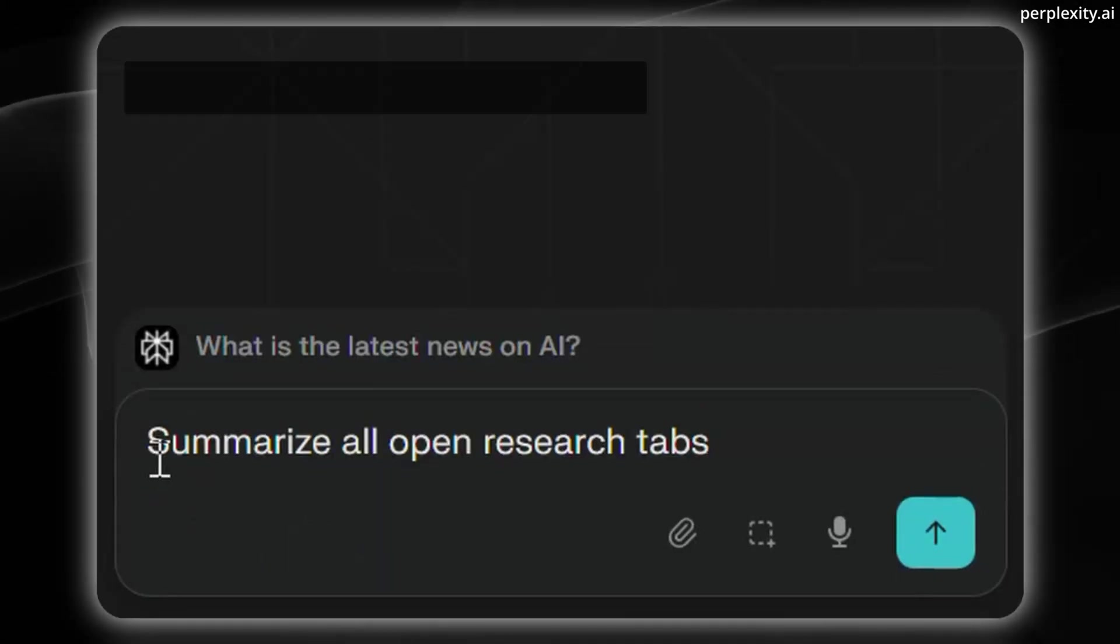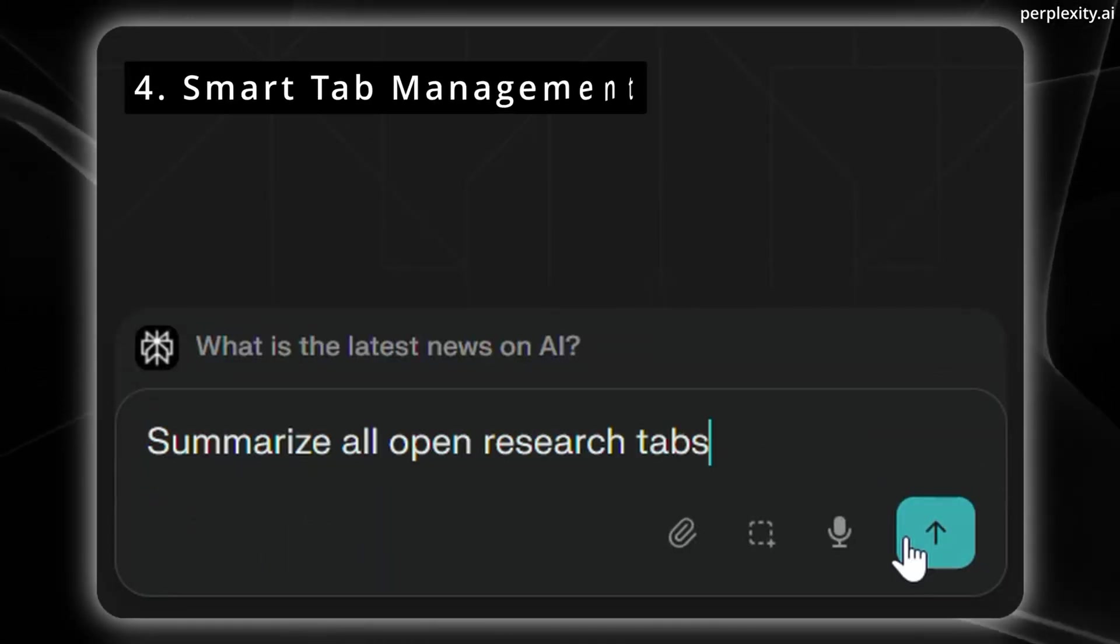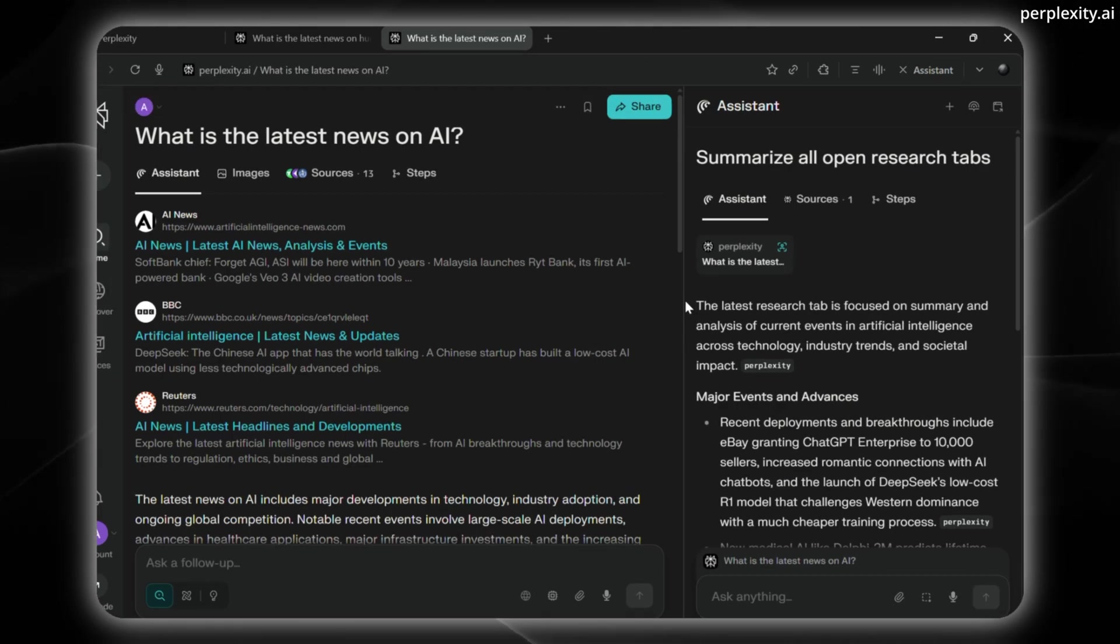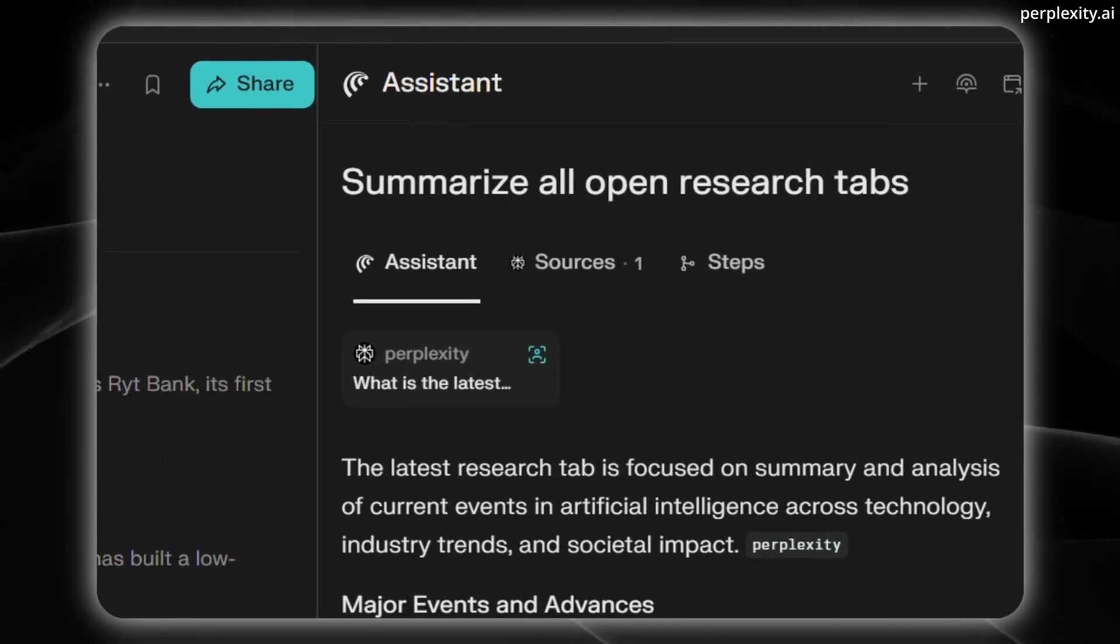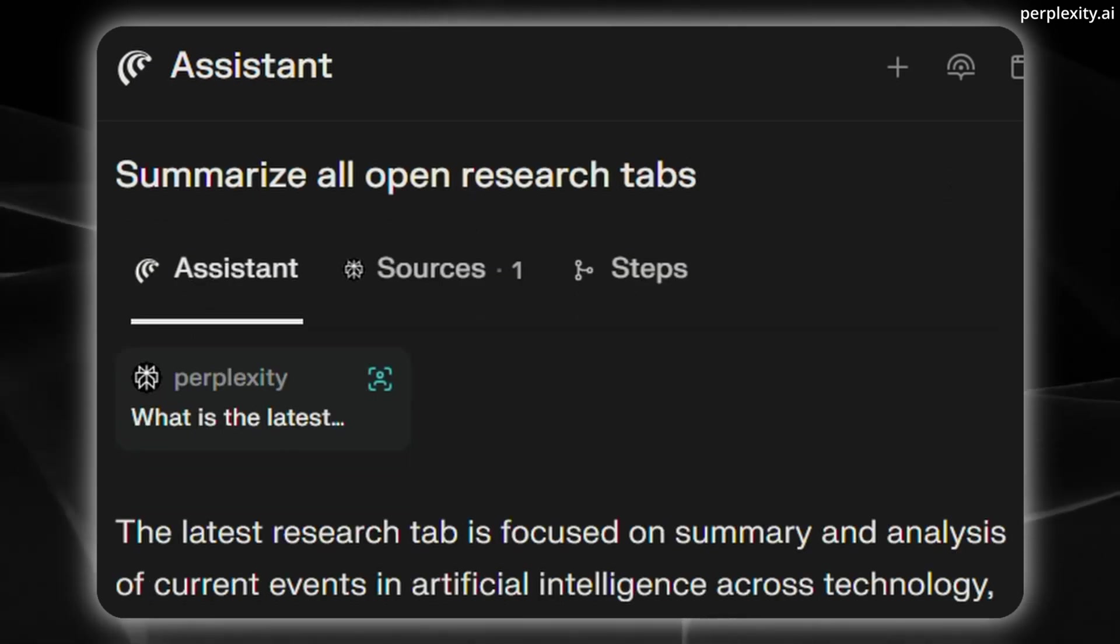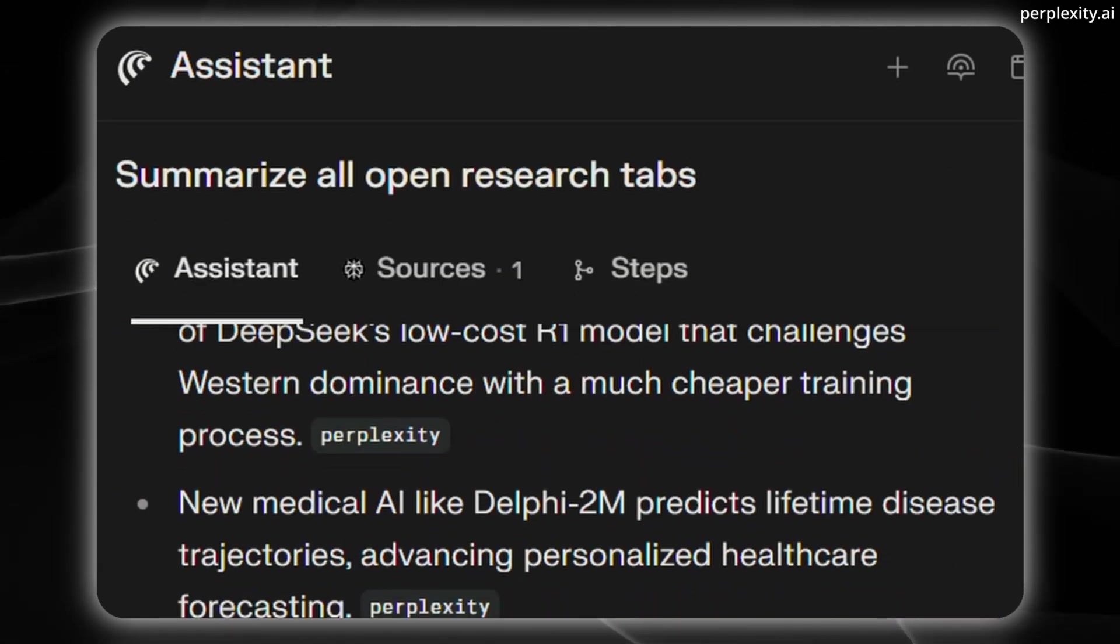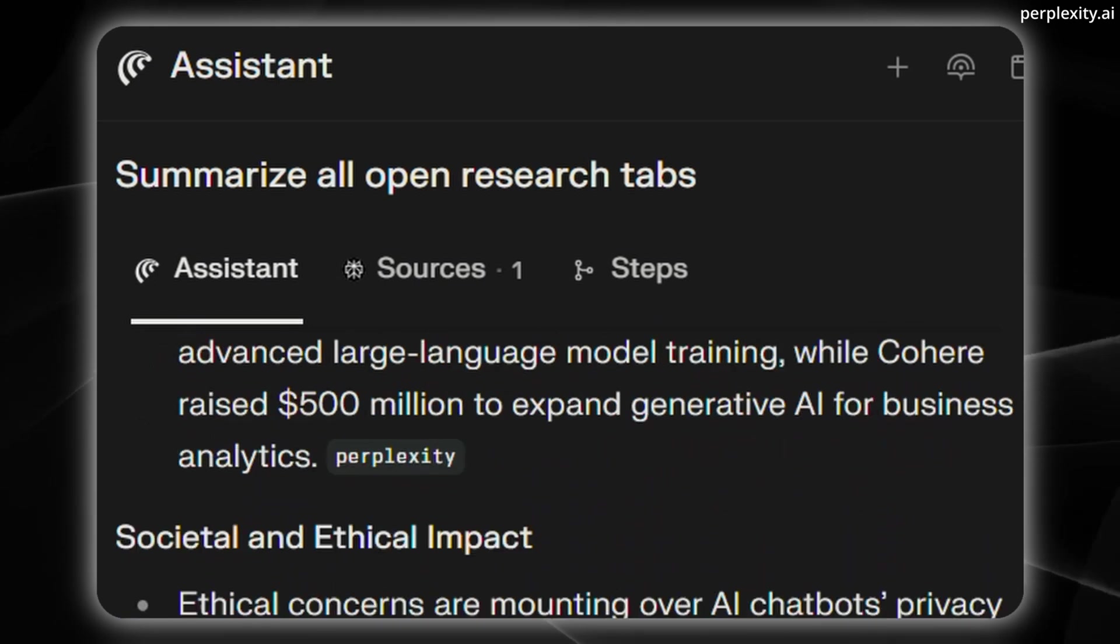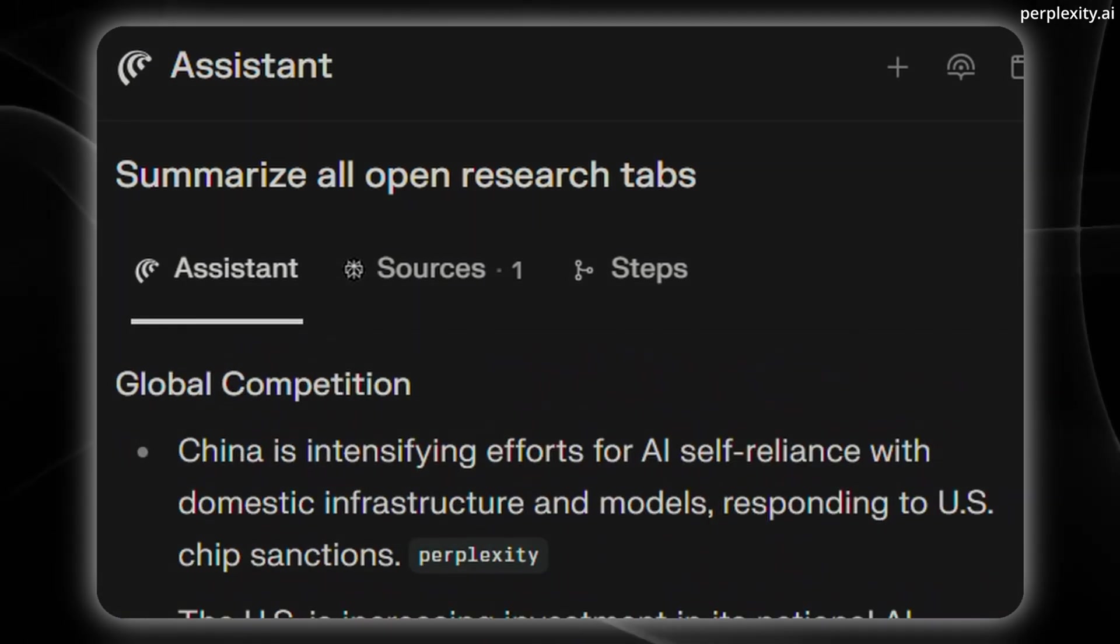So this allows you to interact with the Comet browser entirely through speech without using your hands. You can do things like search or manage your tabs. So Comets AI will actually organize your tabs automatically by grouping related tabs by topic, closing duplicate or unused tabs, creating color coded collections, and maintaining context across tab switches.